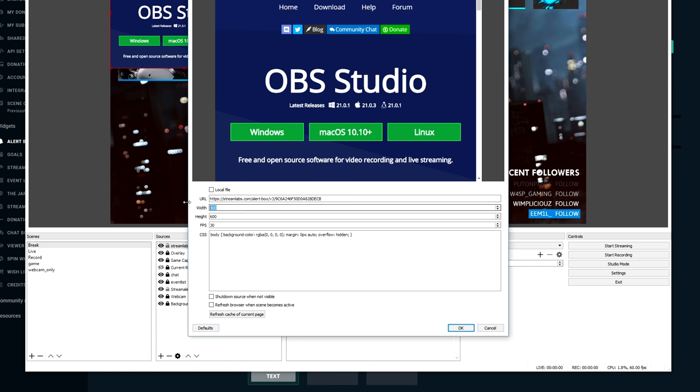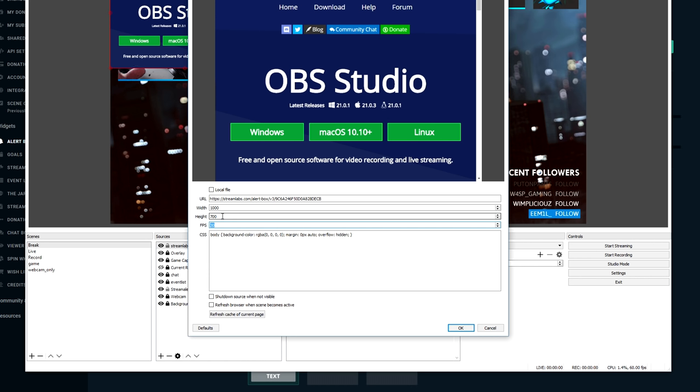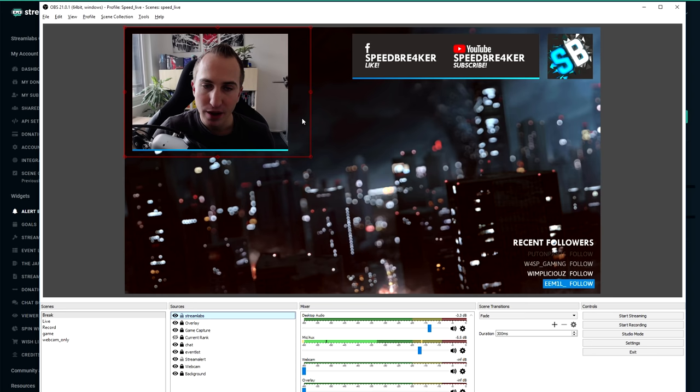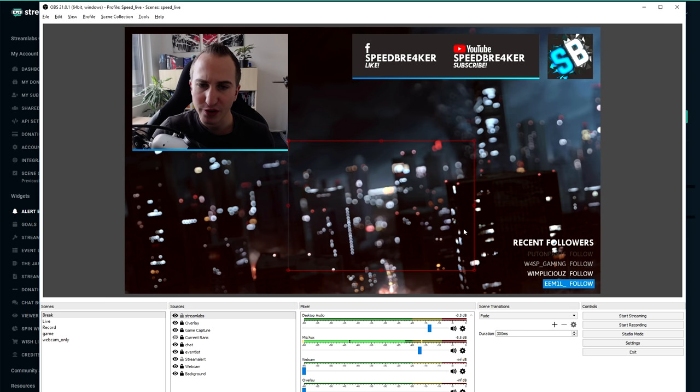In the URL we're going to paste the URL that we've just copied from Streamlabs. As a width I like to choose something like a thousand and this really depends on the canvas size that you have in OBS Studio. So if you are working with a 2k monitor you probably want to put this at around 1000. If you're only working with a 1080p monitor maybe then 800 is already wide enough. The height I like to put at 700. The fps you want to put at the value that you are streaming with. So if you're streaming at 60 fps obviously you're going to put it at 60 and if you're streaming at 24 you're going to put it at 24.